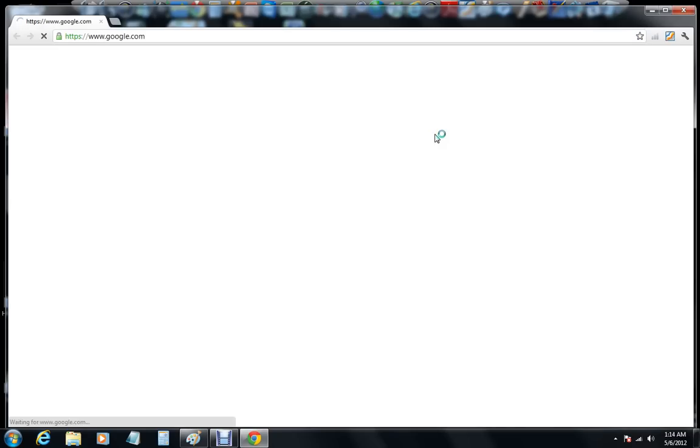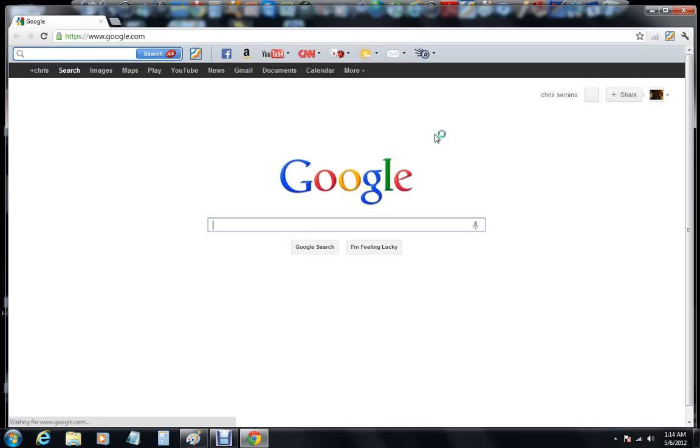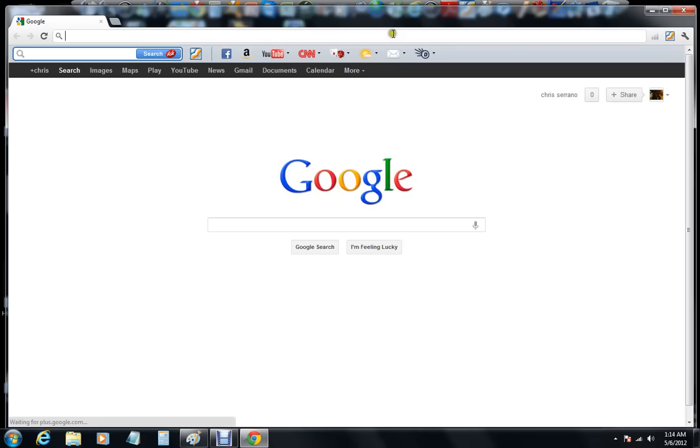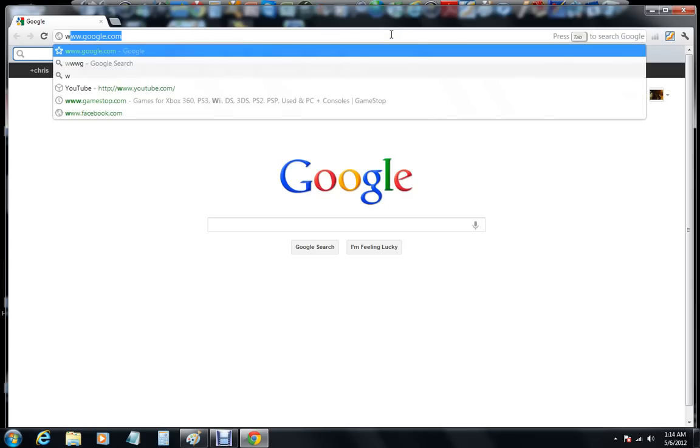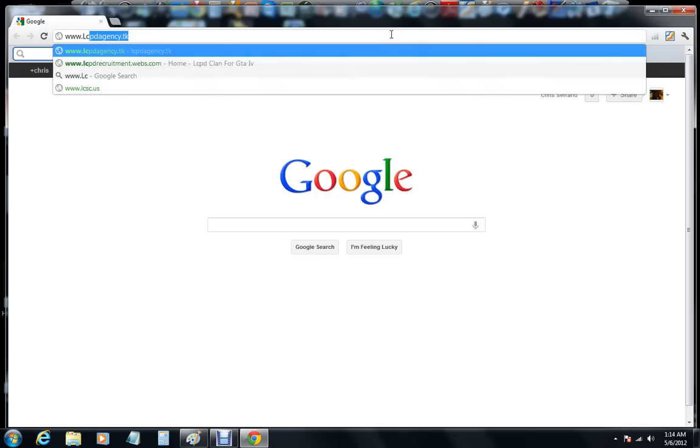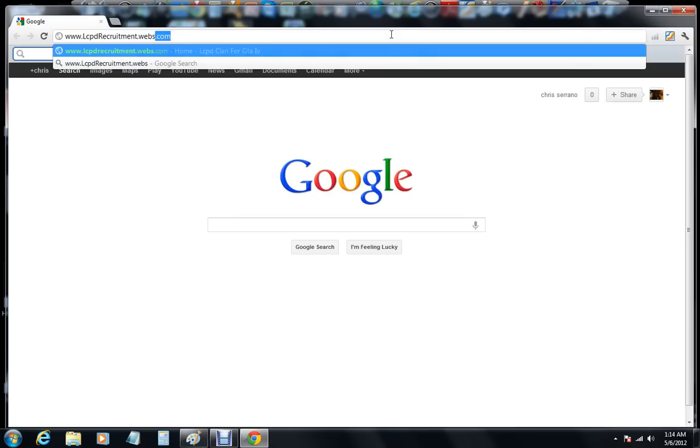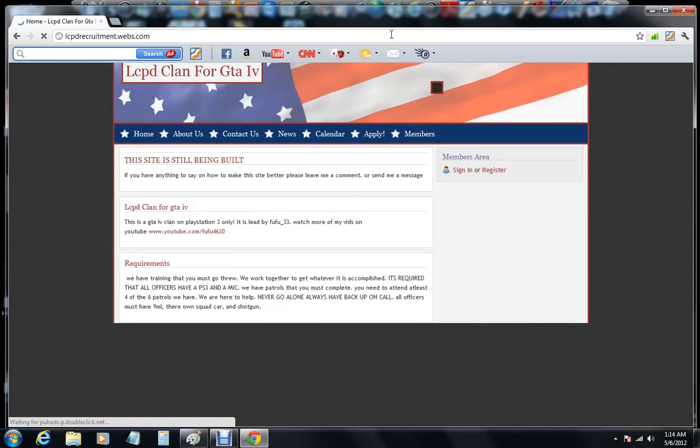So what you're going to do is you're going to open up your web browser, and then you're going to want to type in the address bar www.lcpddwcruitmt.webs.com and then it's going to take you to this site.